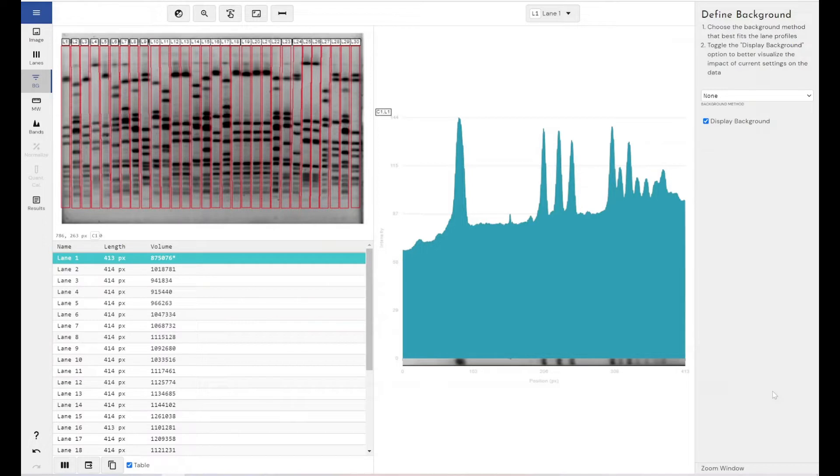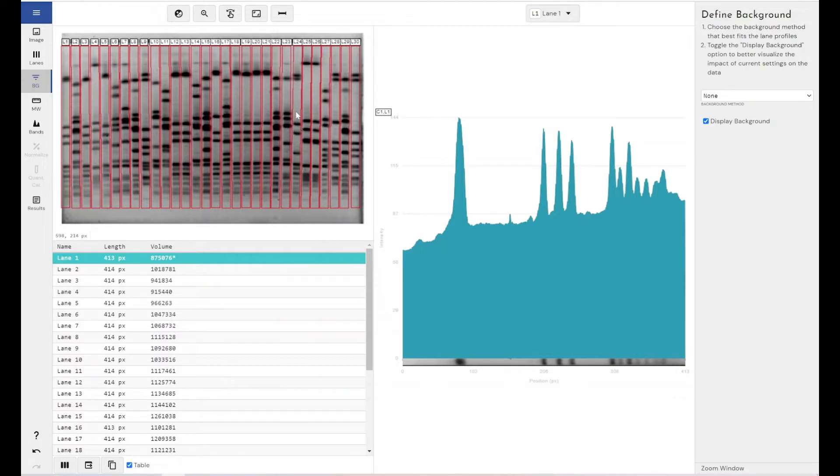Now, when I'm referring to background, I mean these areas within the image between our obvious areas of intensity, our bands in this instance, where it's light grey. So there is a signal within the image there, but it's not one we wish to measure. We want to remove it from our results.